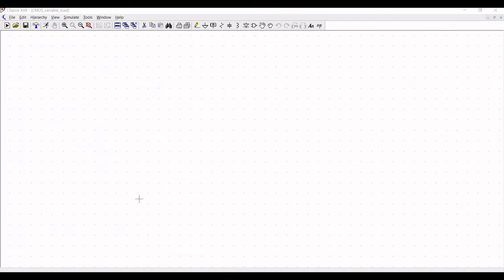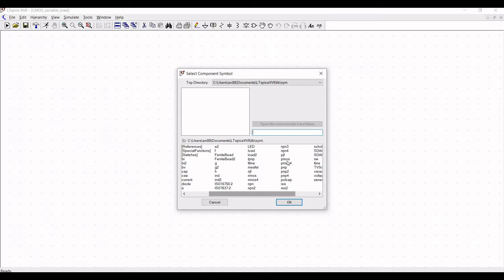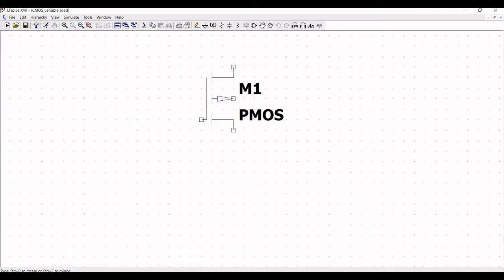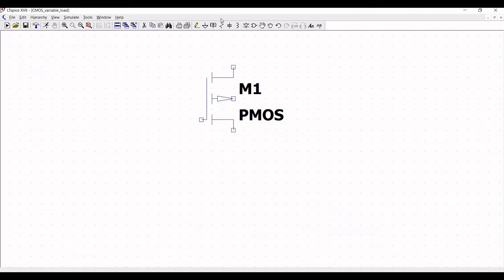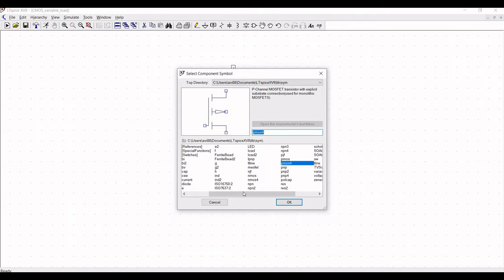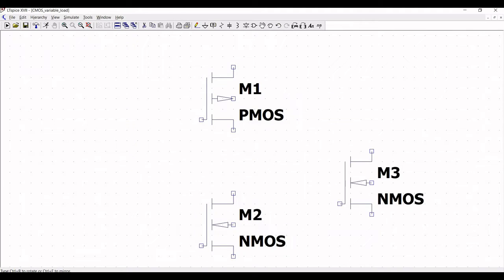Open a new schematic window. Click on components and select PMOS with explicit substrate connection and place this on the schematic window. Click escape and again select components, then select NMOS with explicit substrate connection and place this on the schematic window. Now click escape.